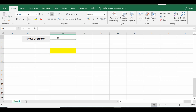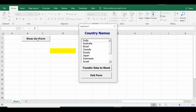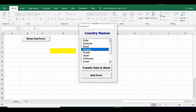In this tutorial we'll get and use a list box in a user form. On this sheet I have one command button. Once I click on this command button it will show me a user form. This user form has a list box with country names, and two command buttons at the bottom.